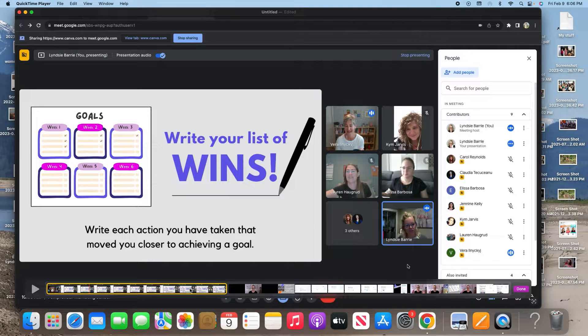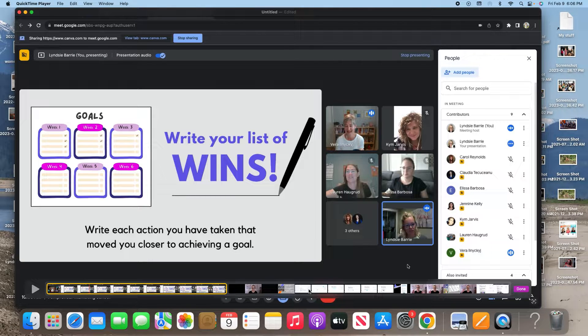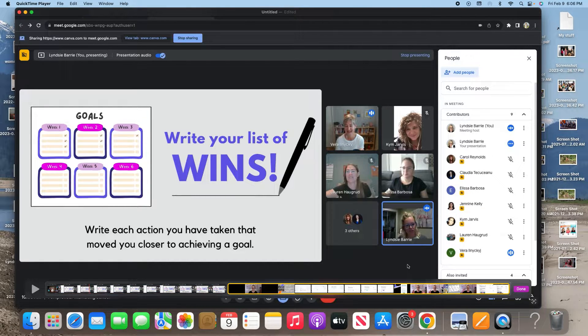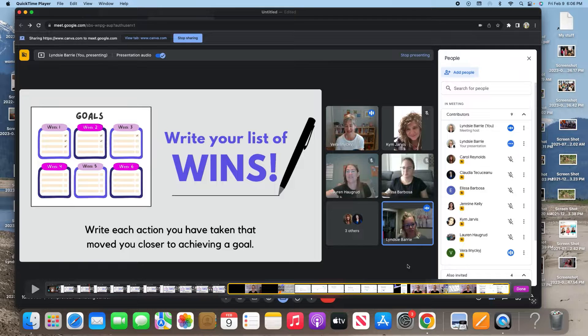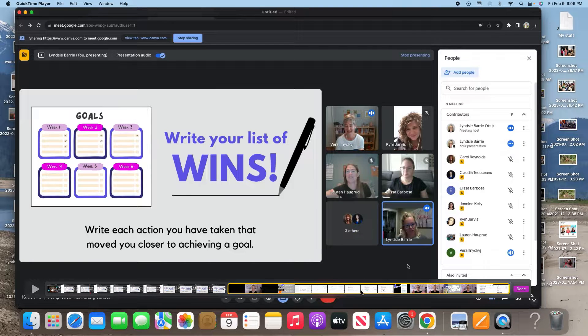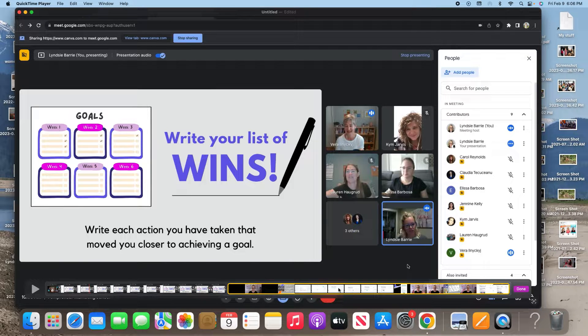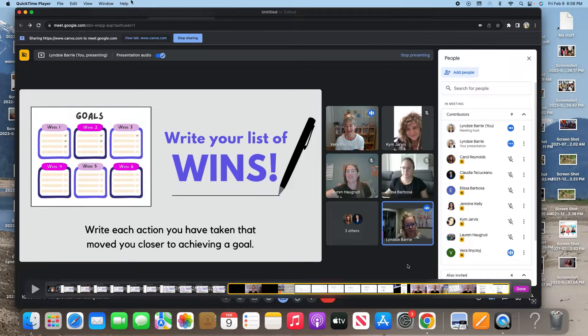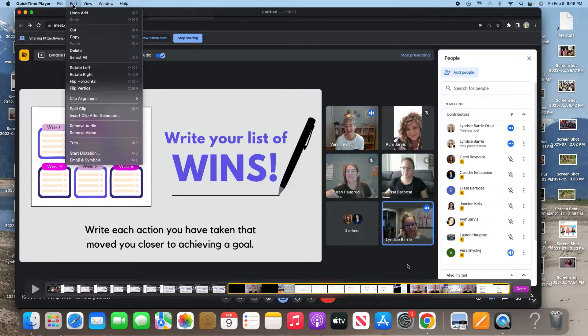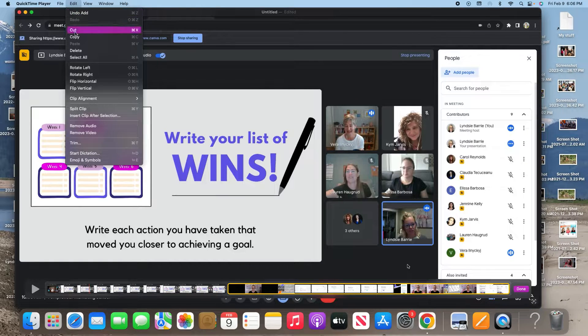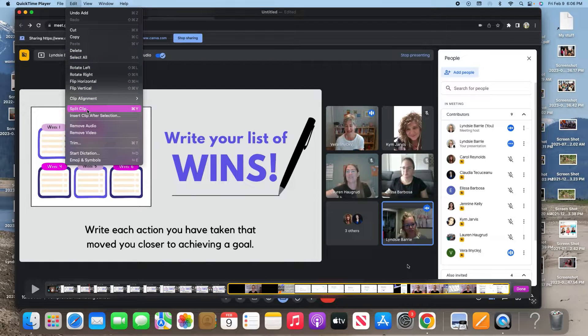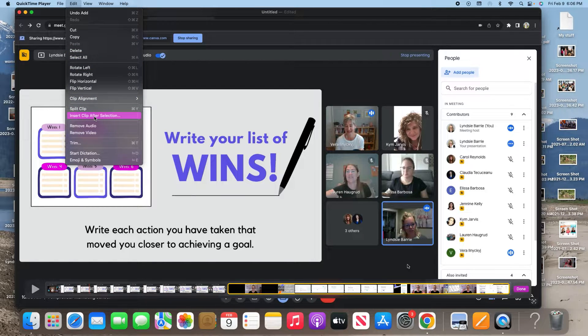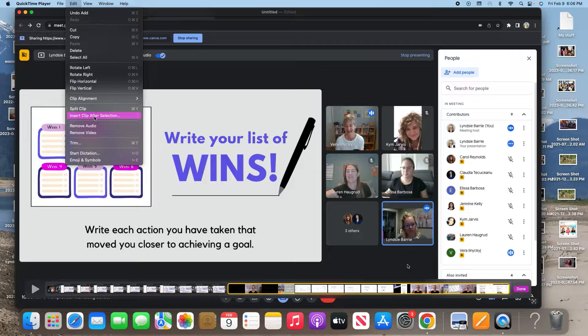So now if you want to keep adding clips after, so we've got first clip, second clip. If you want to add another clip after, all you need to do is make sure your second clip is yellow highlighted like this. And you do the exact same thing. You go up to edit and you click on insert clip after selection, and you keep doing that. And you can add more and more videos.